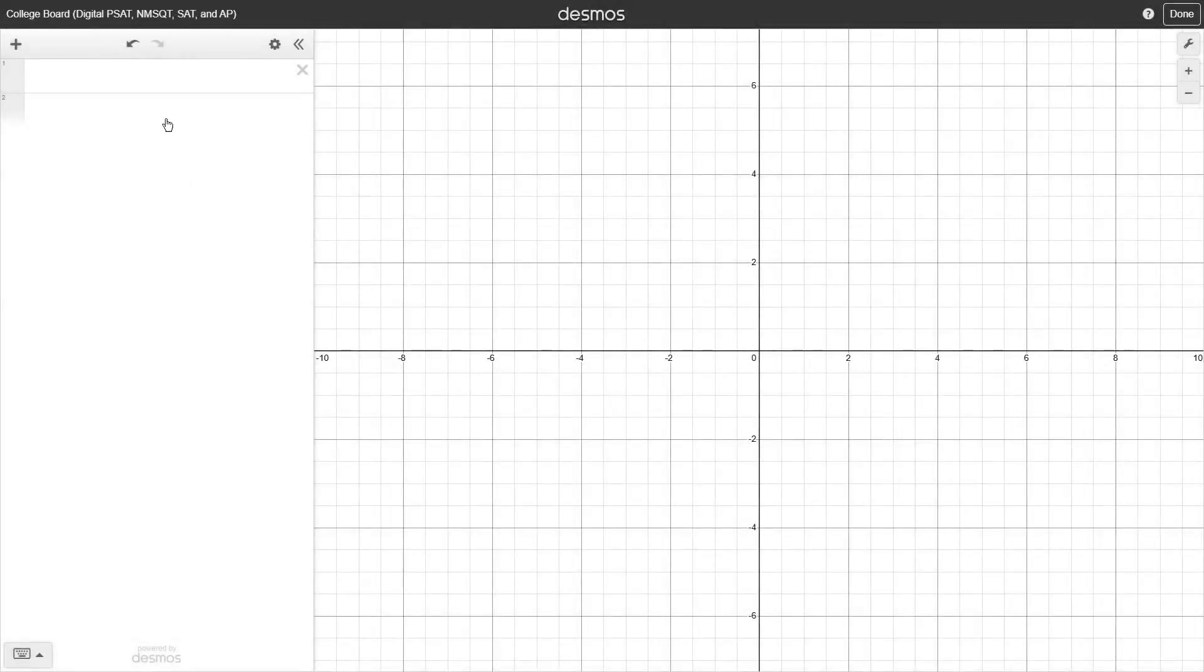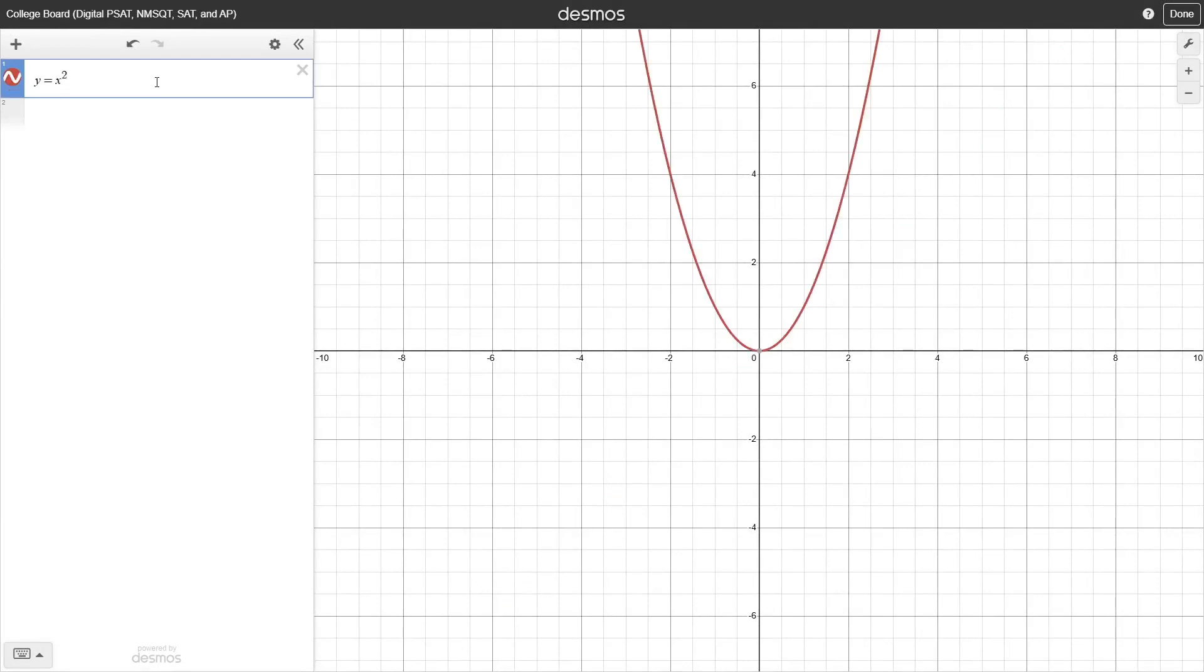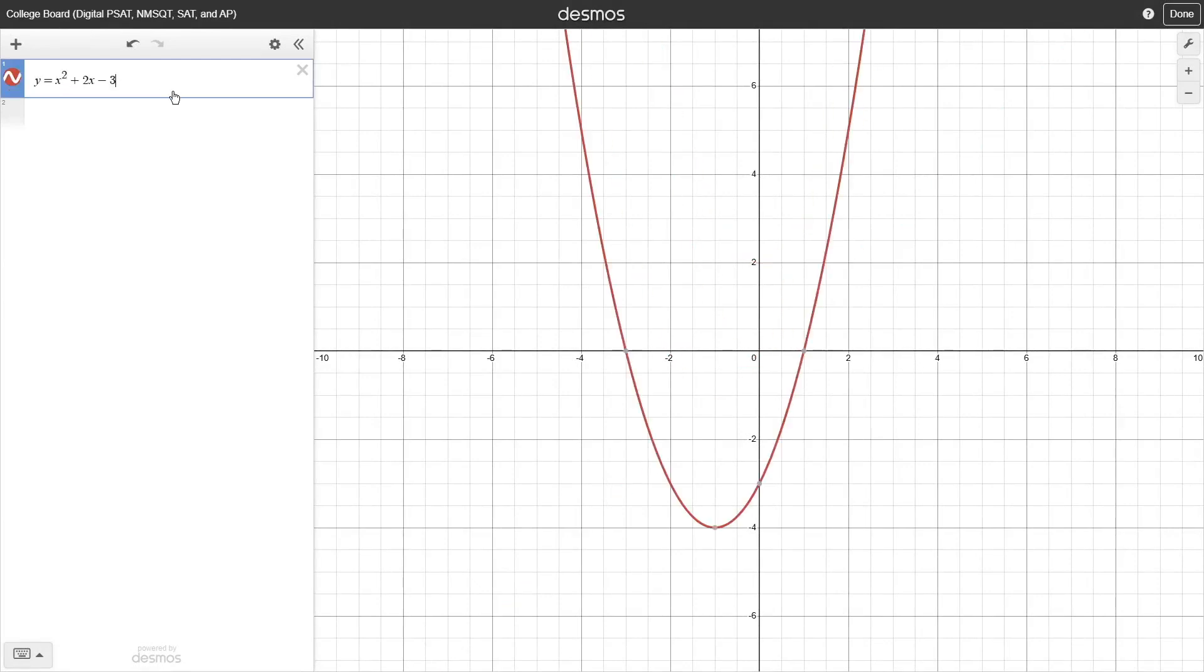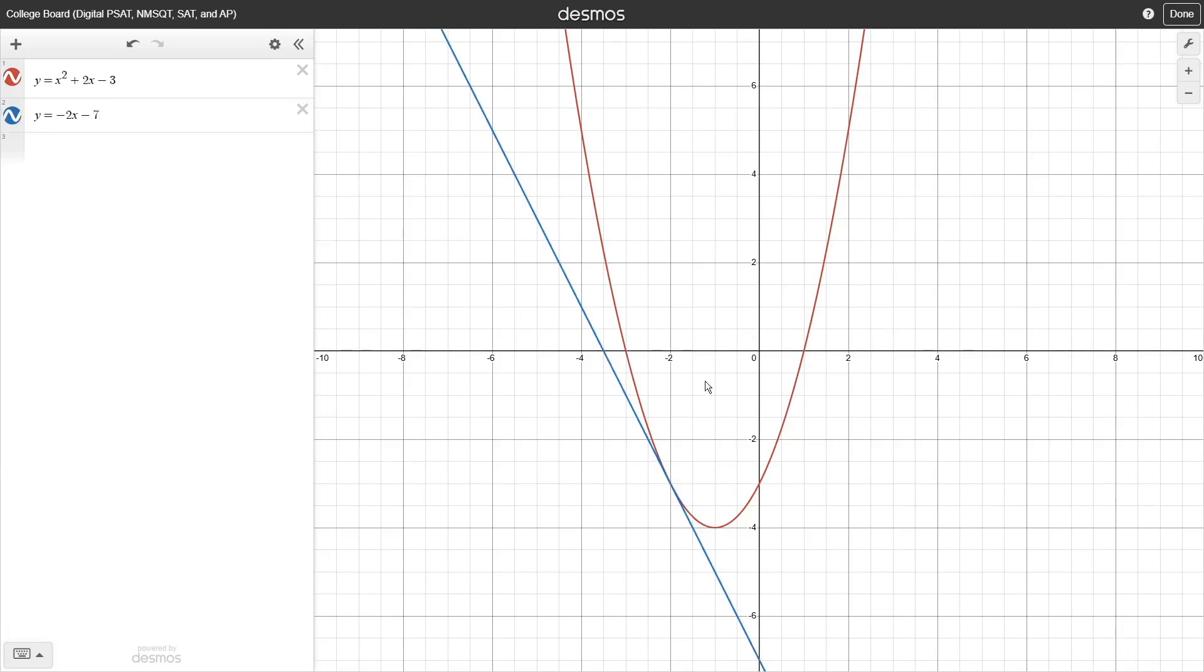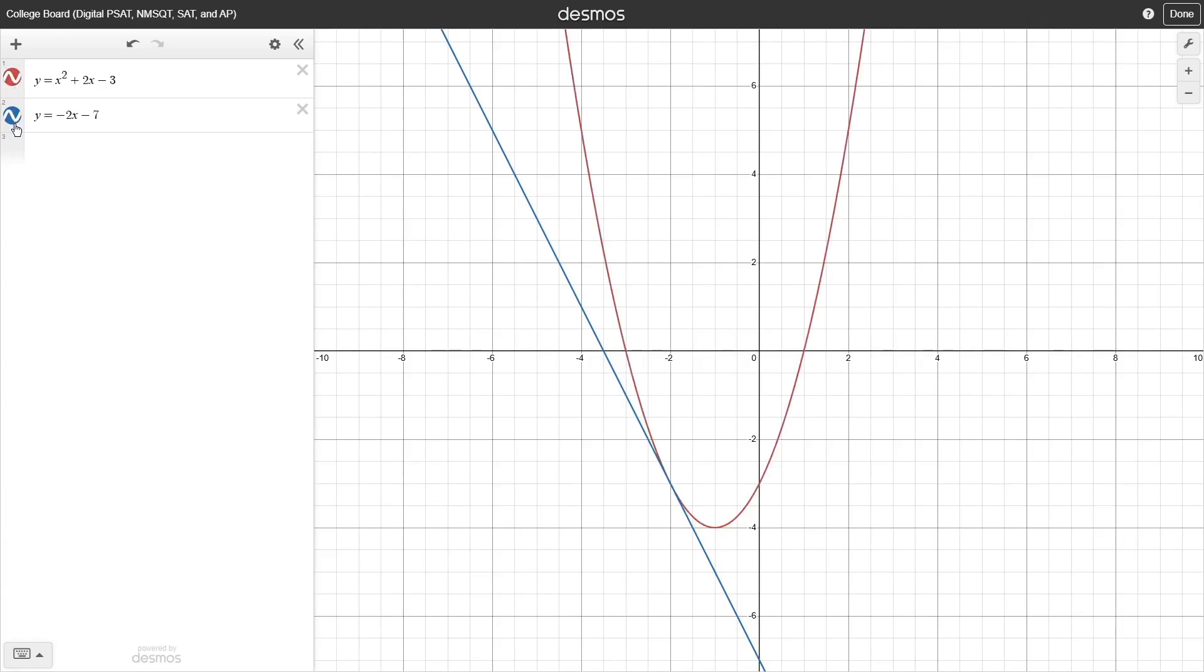So graphing with Desmos is really pretty simple. All you have to do is type the equation you want to graph into the input box and Desmos will plot it instantly. If you then go down to the next input box, you can put in a second equation to plot multiple graphs at the same time, which you can then toggle on or off by clicking on the colored button to the left of each expression.